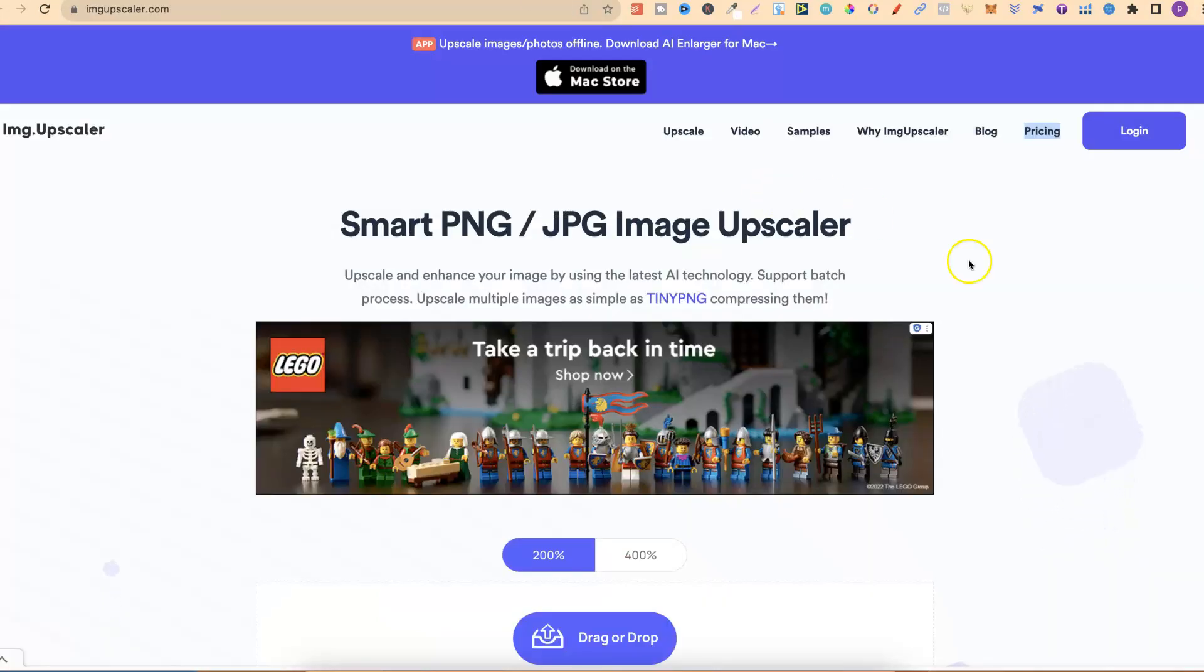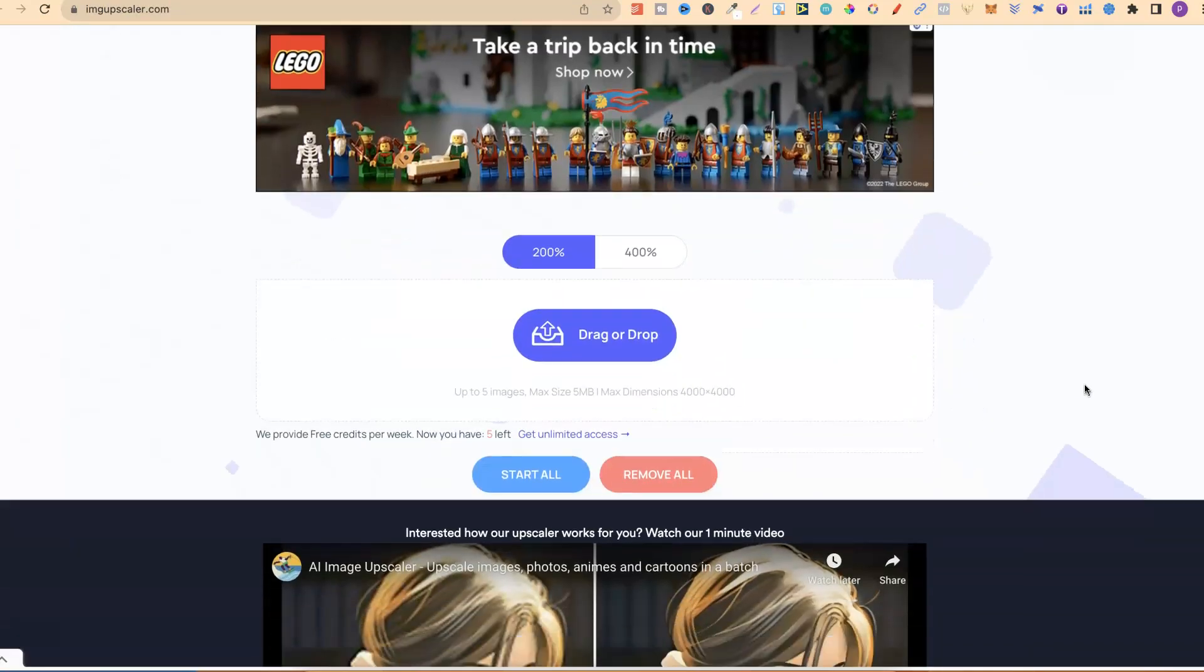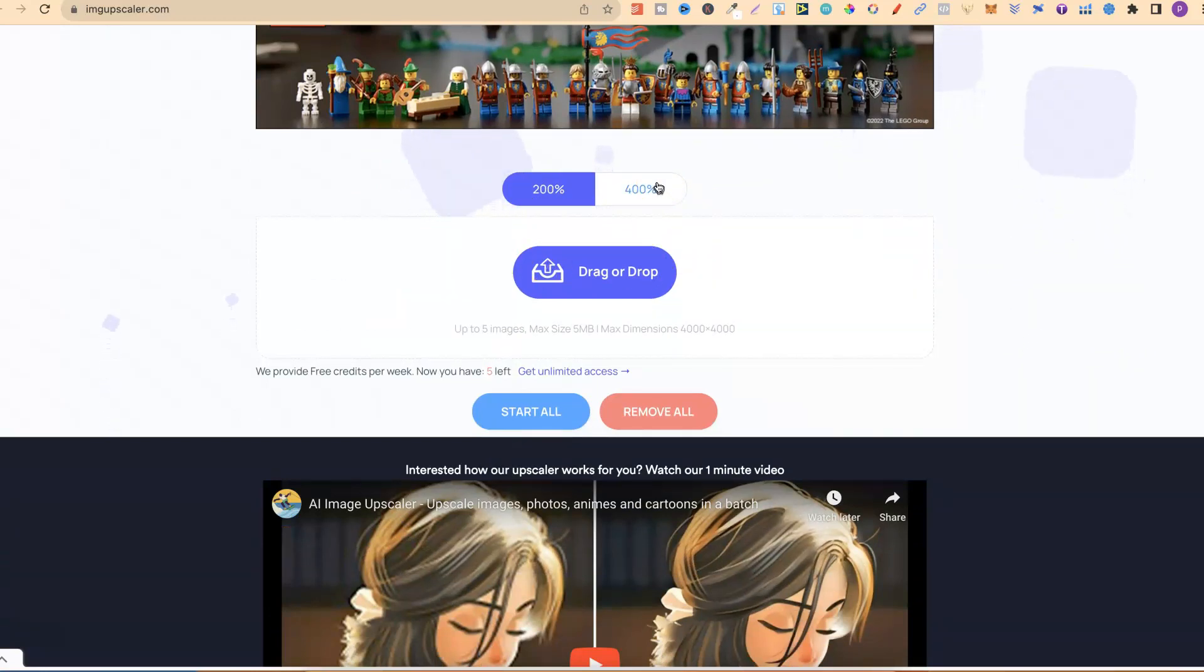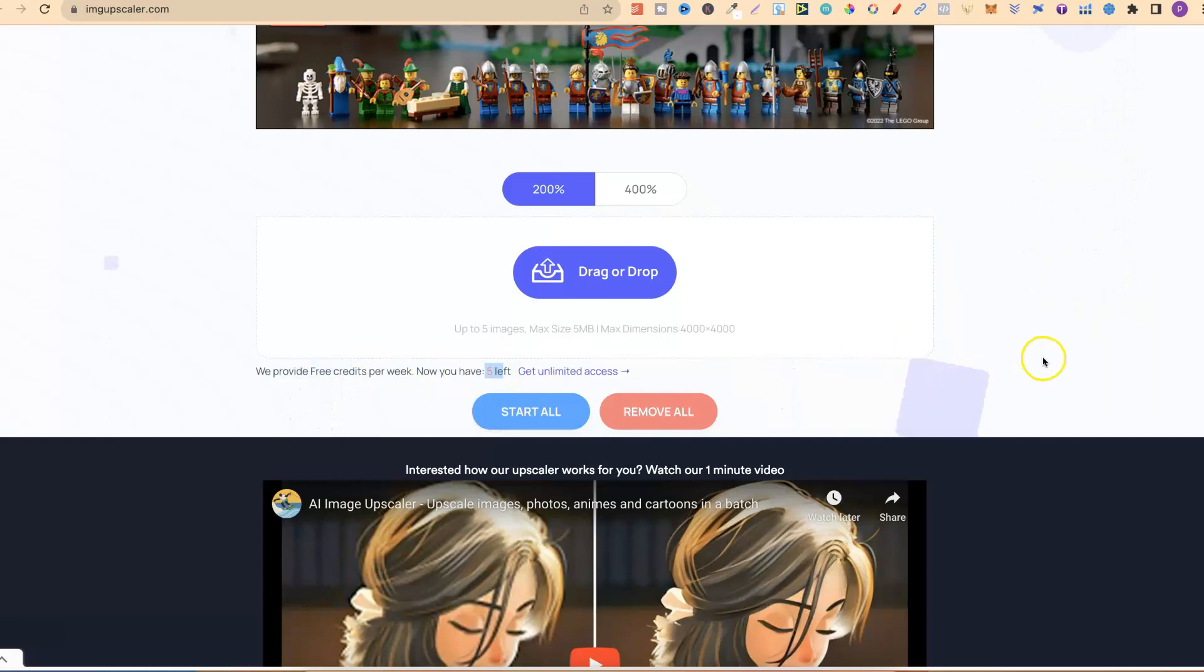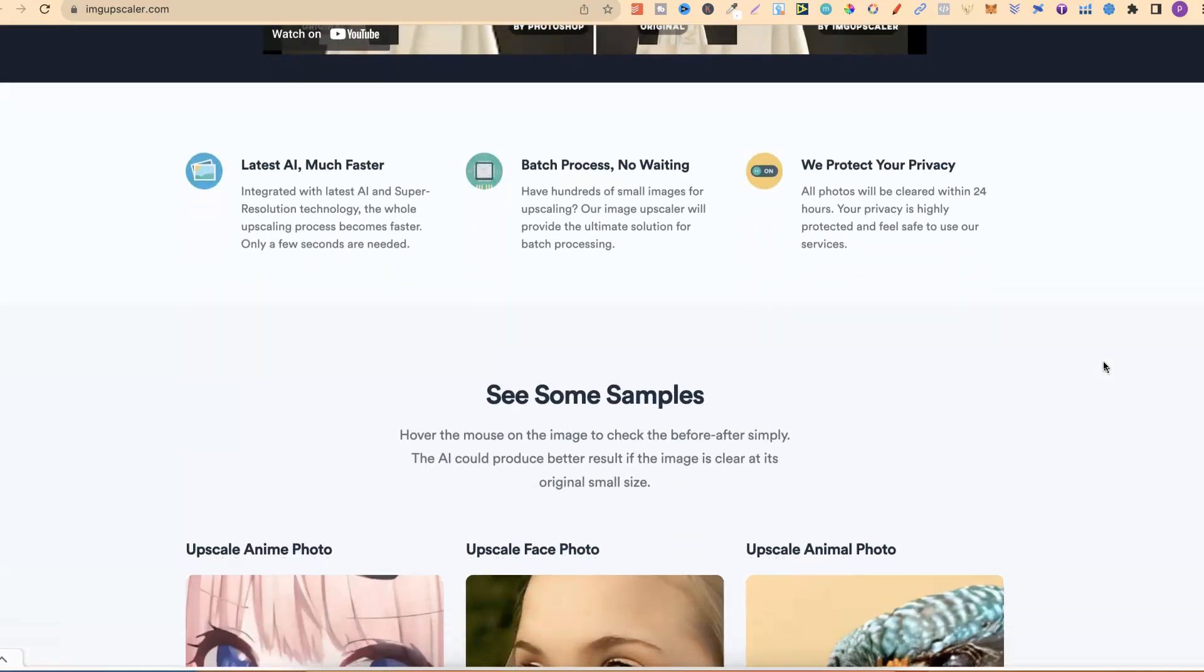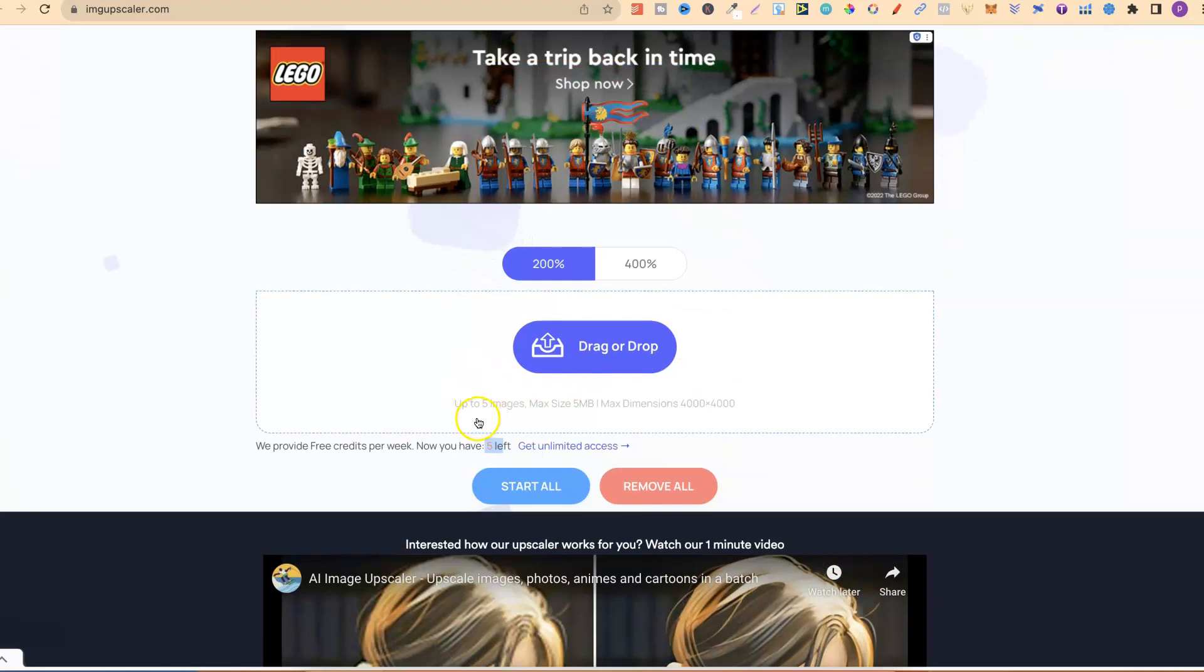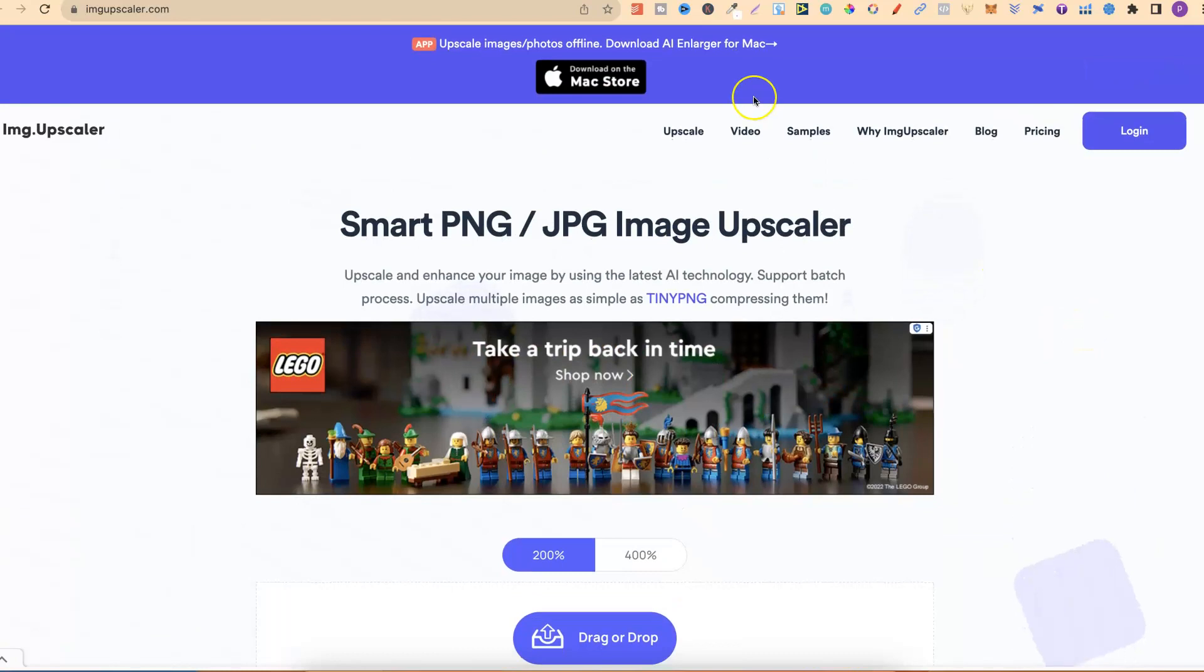The fourth one is IMG.Upscaler. If we come down to here, you can upscale 200% or 400%. The thing is with this website is that you only get tokens or credits, and you only get five. It says just here, we provide three credits per week. You only get five credits per week if you want to come and try this one out. You can batch process as well, but it's only up to a max of five images.